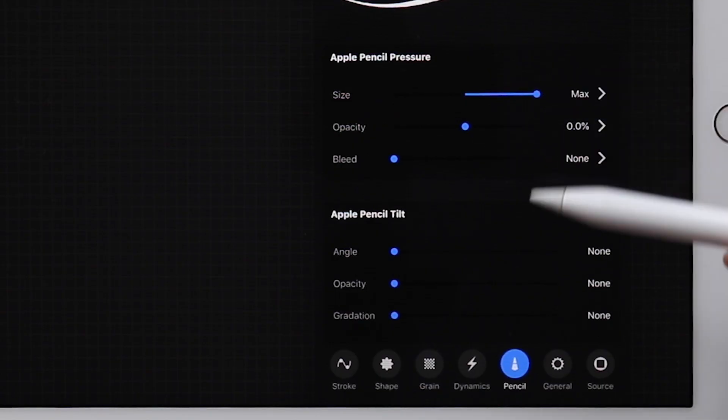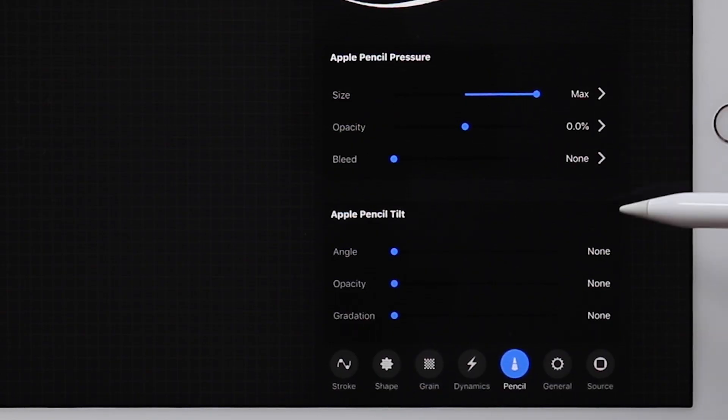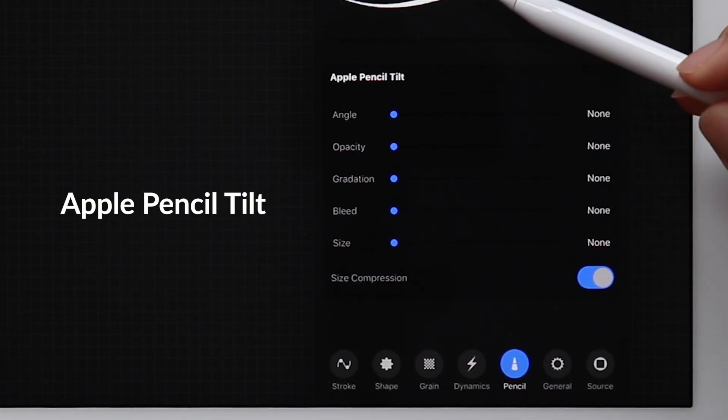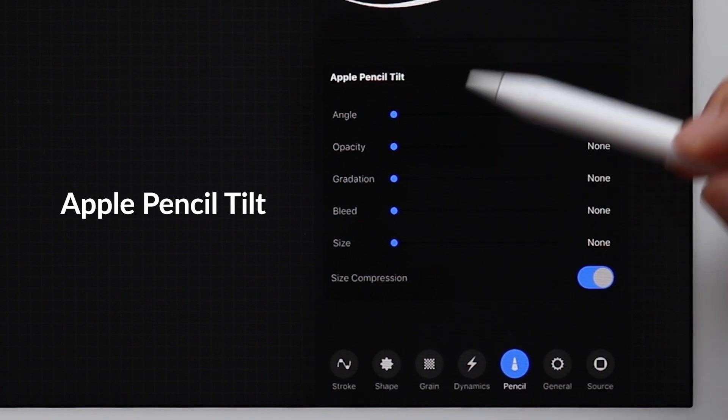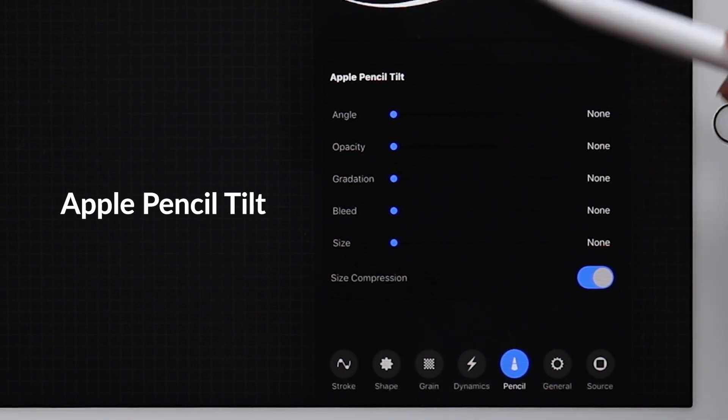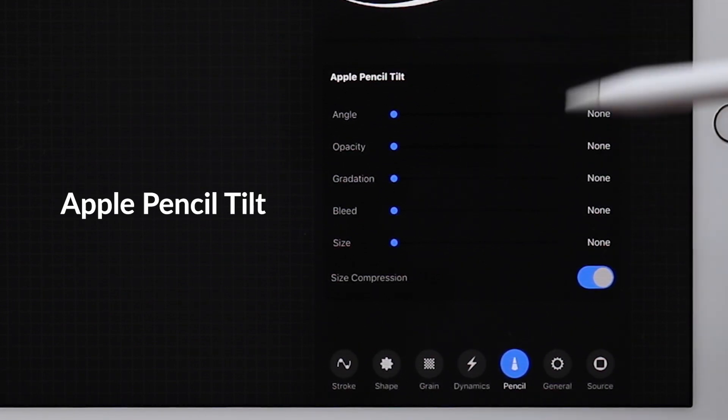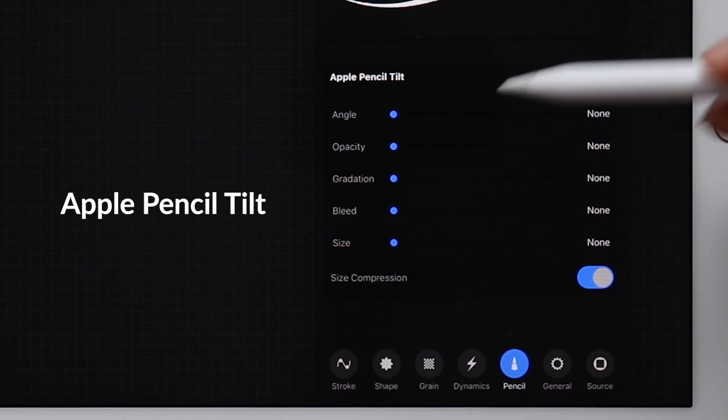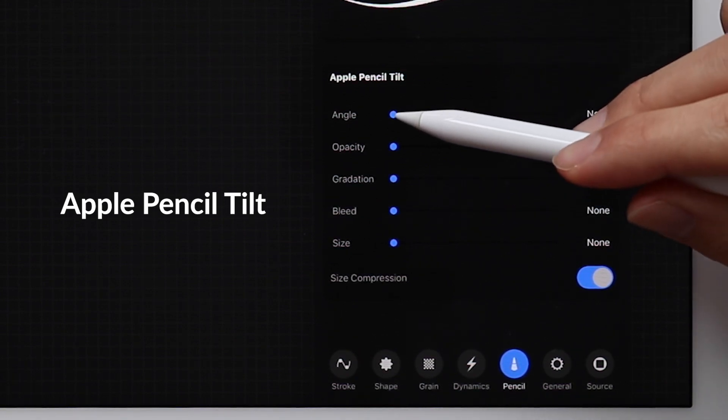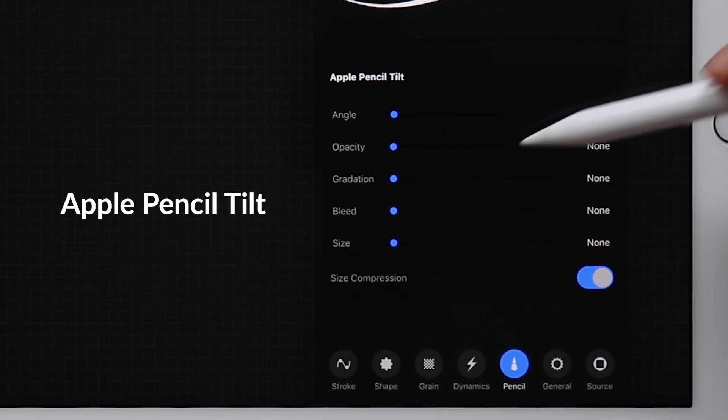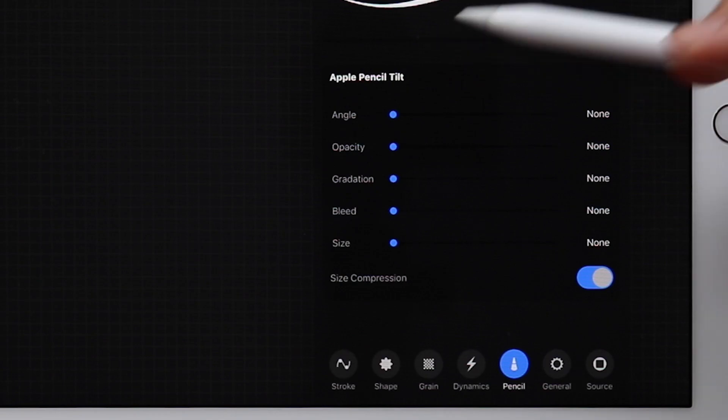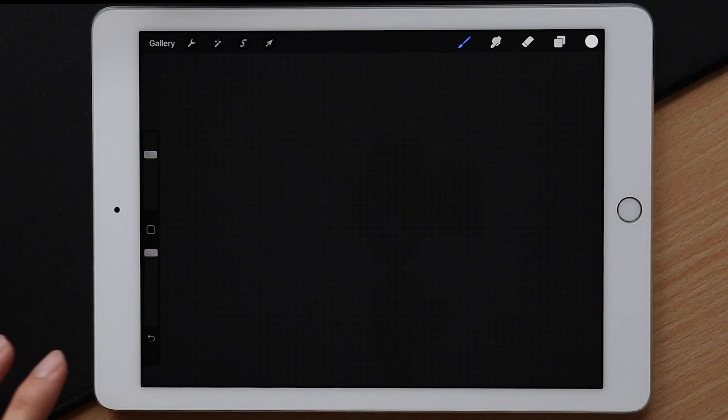Besides that, we can also play around with the tilt settings. I don't personally tilt my pen when I do brush lettering on the iPad. But for the people who do, you can change the tilt size to max as well if you prefer that. But again, I'm not going to do that here because it sometimes messes up the stroke.